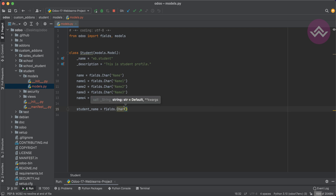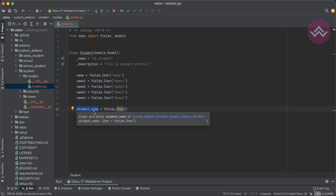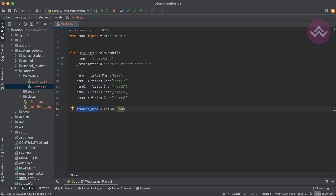You can optionally provide a string attribute for the label. If you don't provide any string, it will take the field name by default — so student_name would become the label as 'Student Name' with a space automatically.